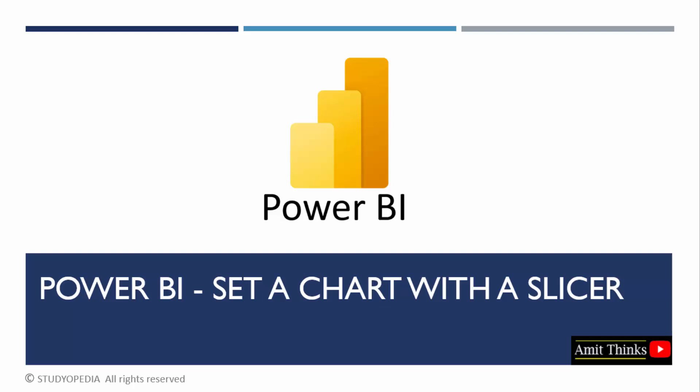In this lesson, we will see how we can set a chart with slicer. We will create a donut chart. Let's see.